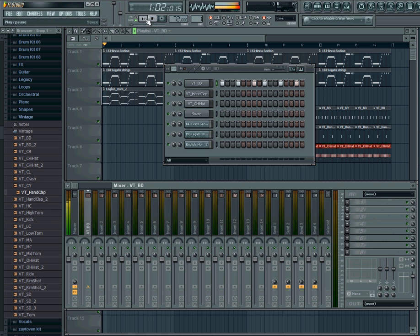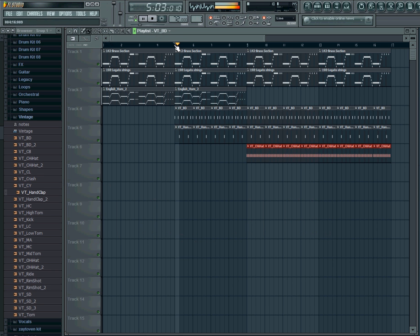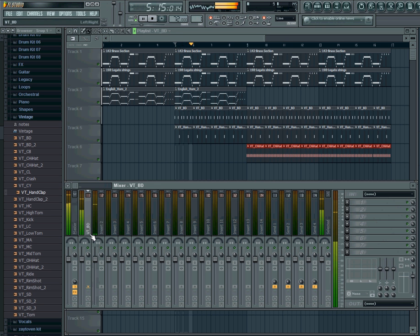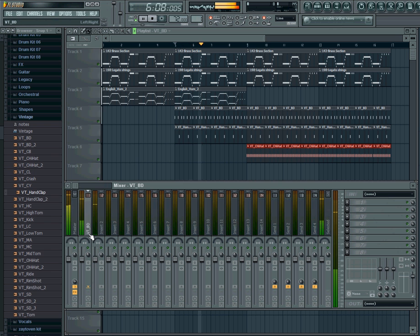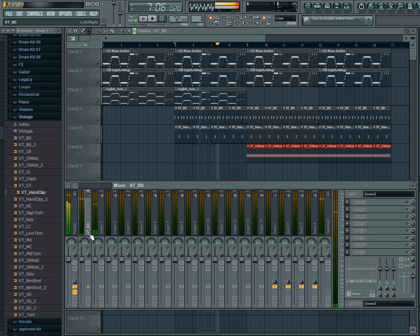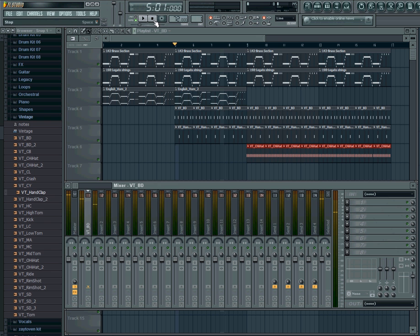When I press play, you can see we have that in there now.